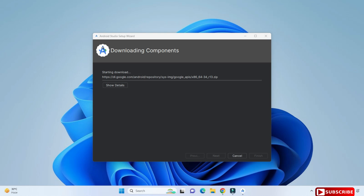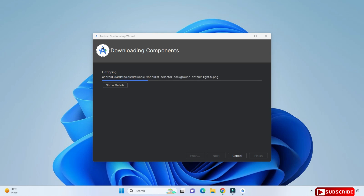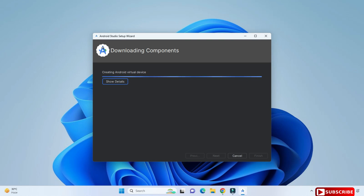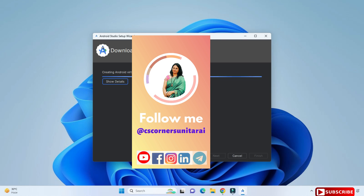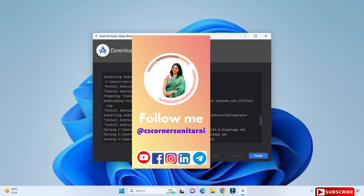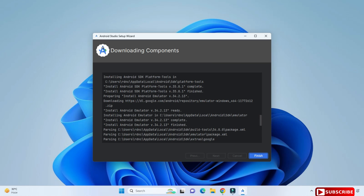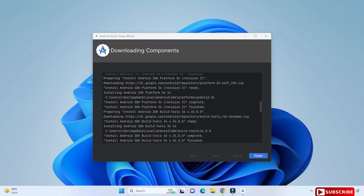Now it is downloading the virtual devices. As I said, you need a strong connection — we require installation of three things: Android Studio, virtual devices, and the SDK. It will take a while so please be patient. Installing Android Studio takes around half an hour to complete all the installation. If your internet is good it could be faster and complete before half an hour.